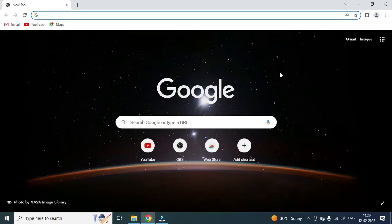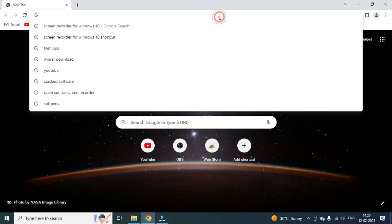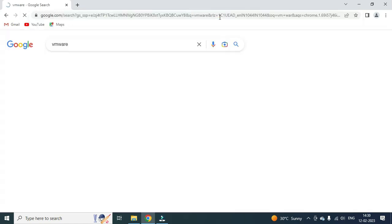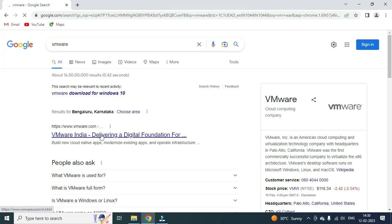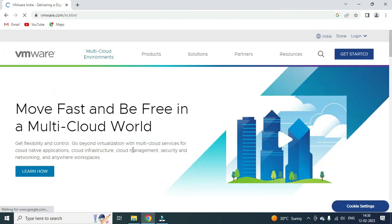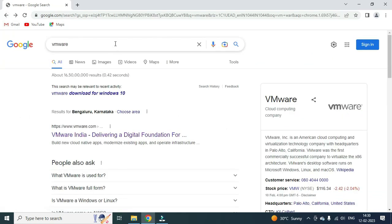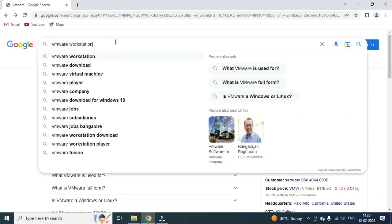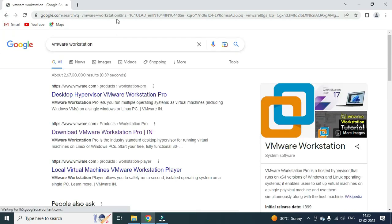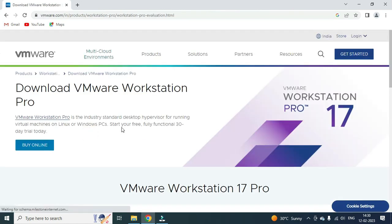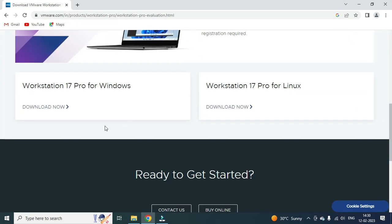First of all, open your browser and enter VMware. The first option is VMware Workstation — basically VMware Workstation Pro. Click on it, then download VMware Workstation Pro. Click on it, and then we have the Windows download option.